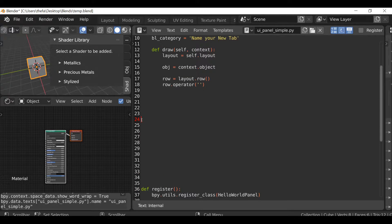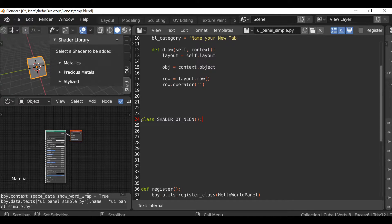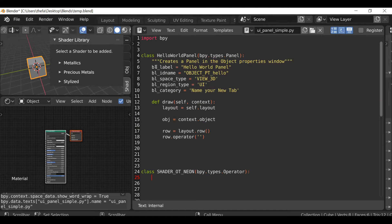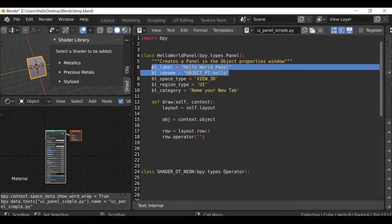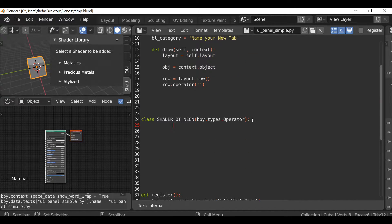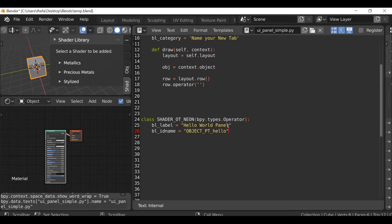On a new line type class — this is going to be the name of your custom operator, you can call it whatever you want. I'm going to call it shader_ot. In between the parentheses type bpy.types.Operator with a capital O. In here we just need a label and an ID name — I'm going to change the label to 'Add Neon Shader'.